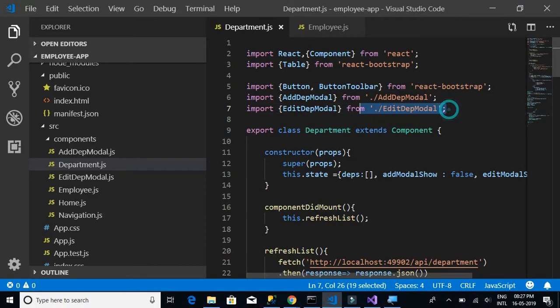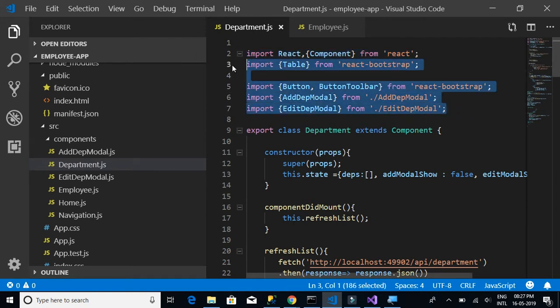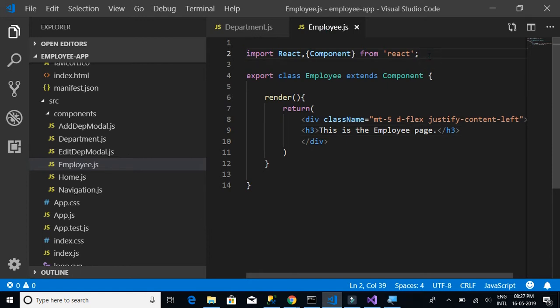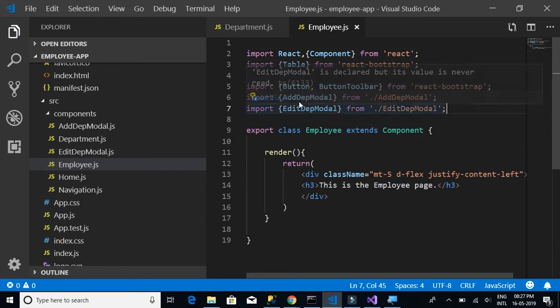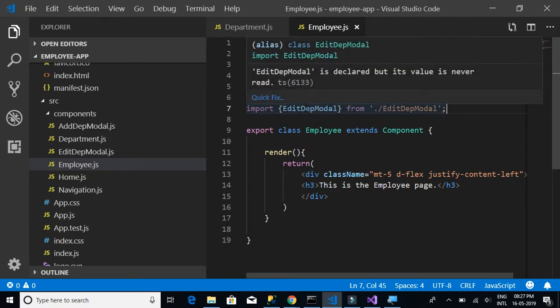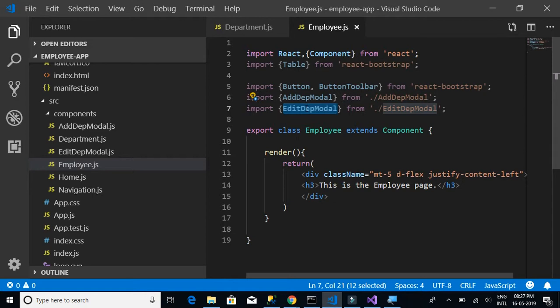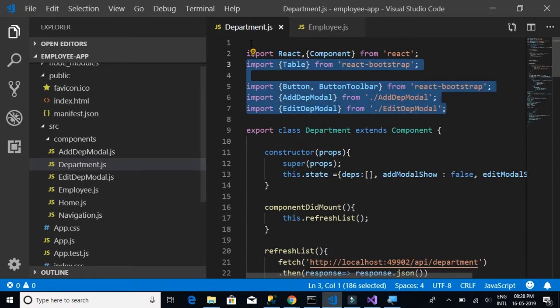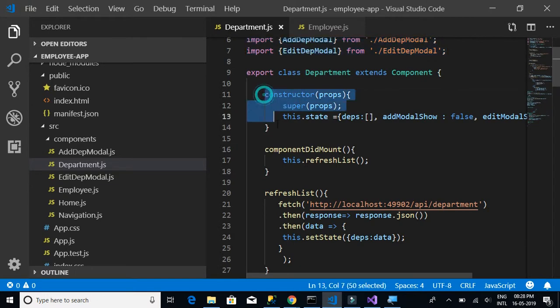Let's start with the imports — we'll copy all the imports and paste them in. Note that we currently have AddDepartmentModal and EditDepartmentModal, which are for adding or editing a department. We need to create AddEmployeeModal and EditEmployeeModal, and once we create those we'll replace the references. For now, let's keep it as is.